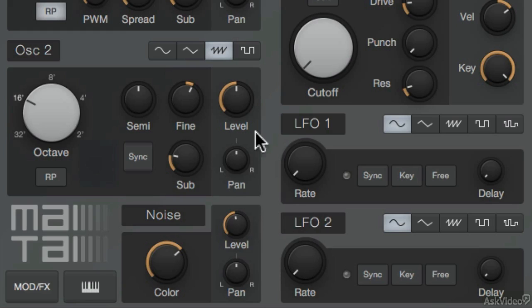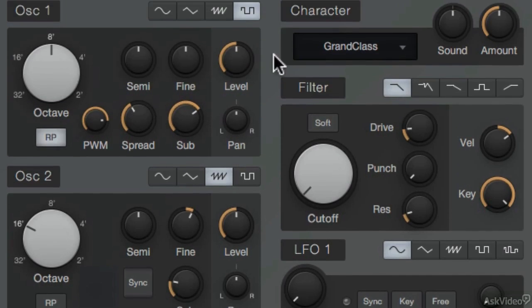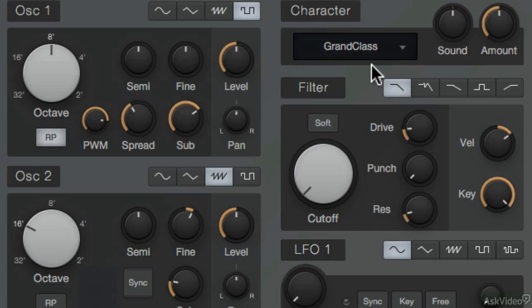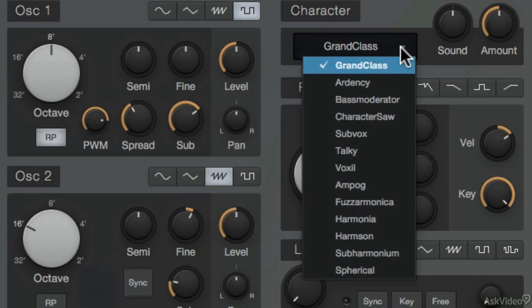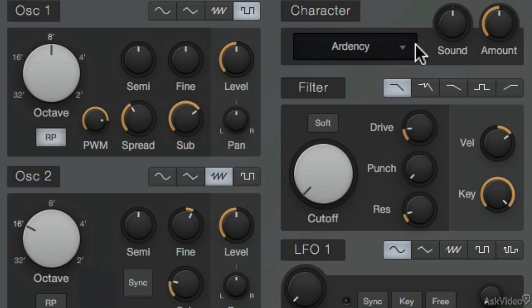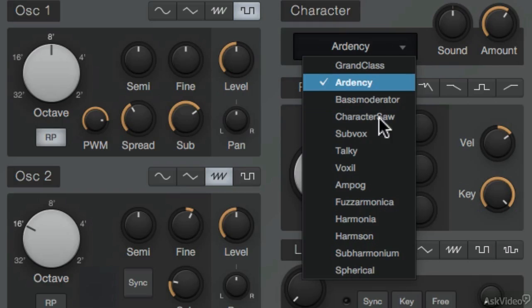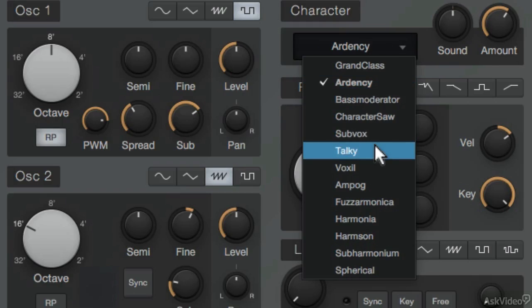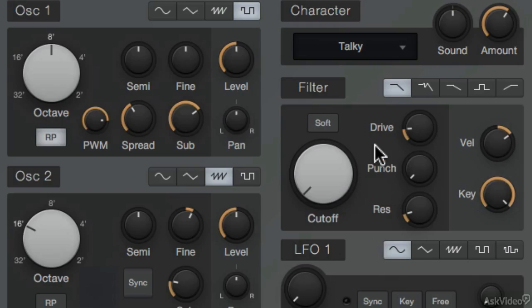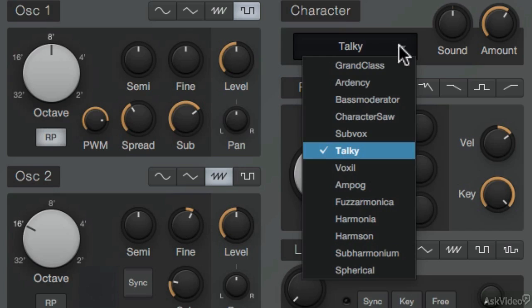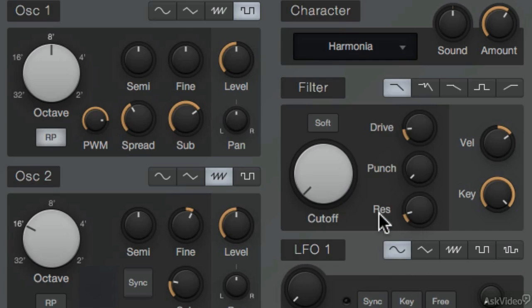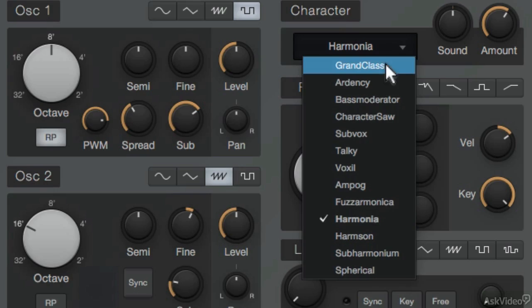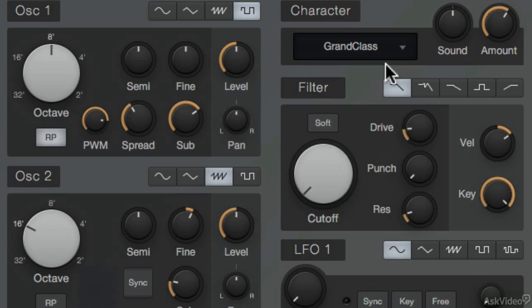And then these oscillators are passed through this character section here. And this just applies some tonal shaping to the sound. There's some different tonal sounds over here that you can choose from. Each one giving its own character, so it's a really good name to use. So try some of these out, but I'm going to leave it set to grand class.